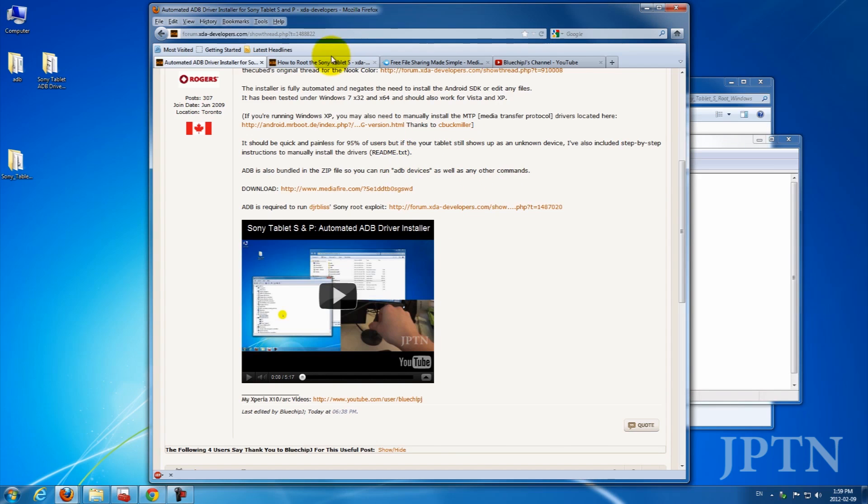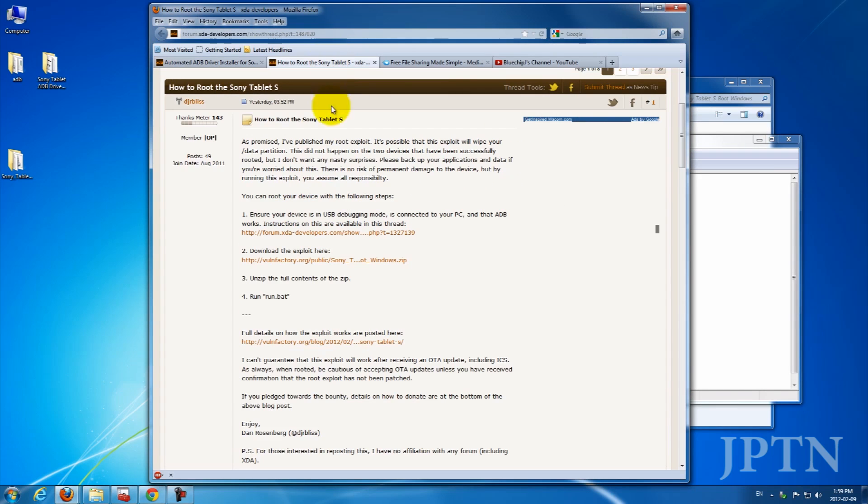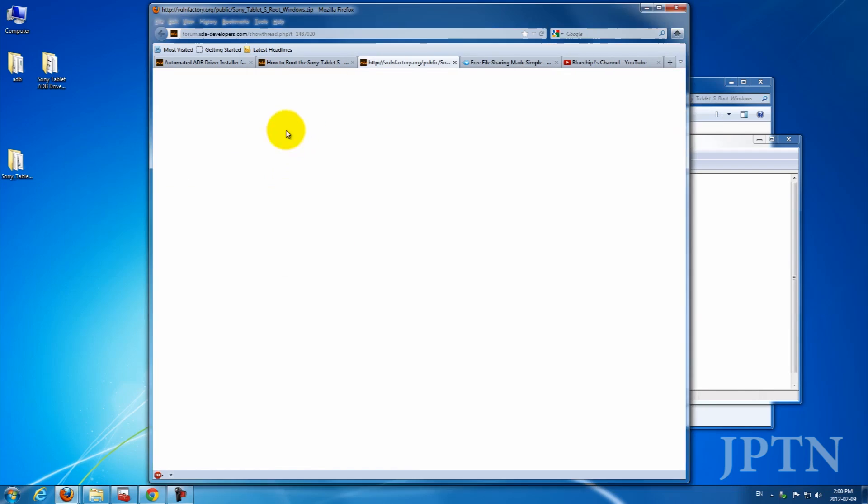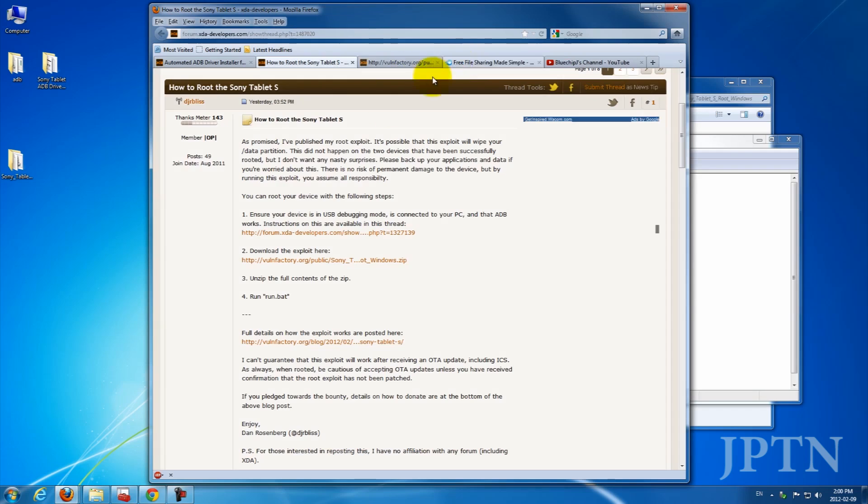Next, you're going to download the exploit, which is a zip file, and extract it. So I've extracted it to my desktop.